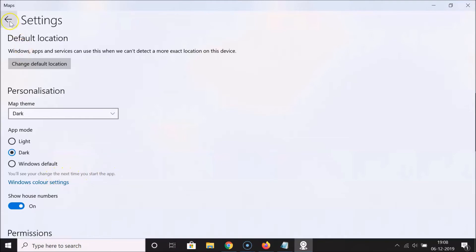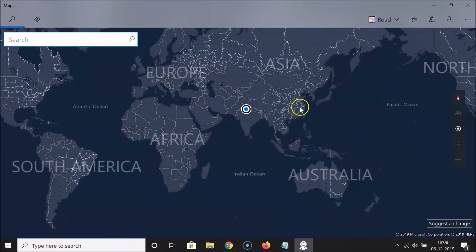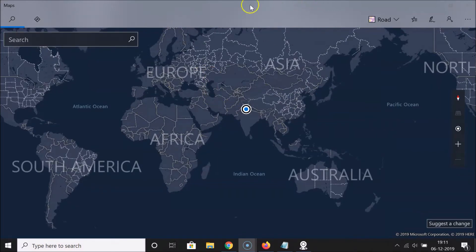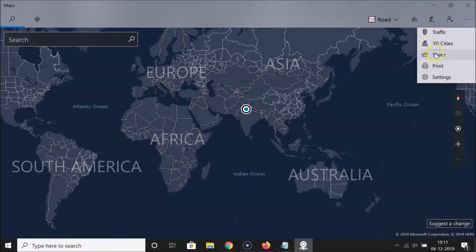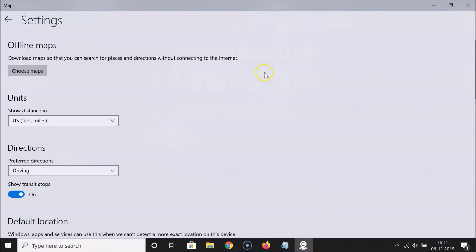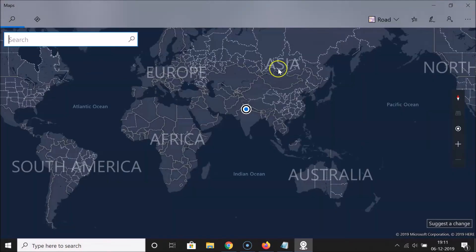Going back, you can see the dark mode is enabled on the map, but the app mode is still not dark. If I click on the three dots or go into Settings, you can see those are not dark yet. So what we need to do is close the Maps application and start it again.